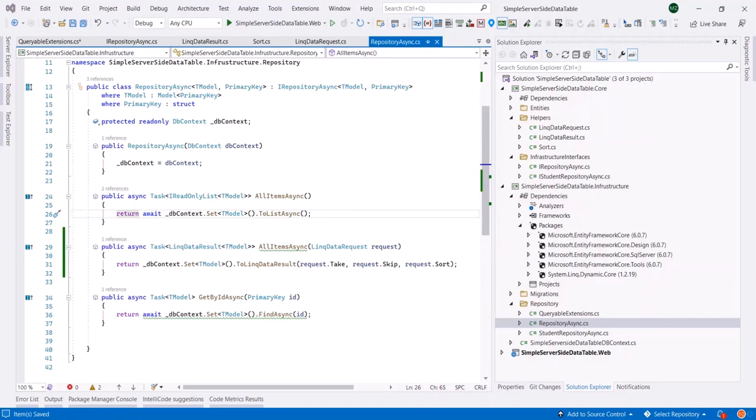We have completely implemented what is required to do paging and sorting functionalities at the server side. In the next videos, we are going to use the implemented codes at the front end and see how we can use it in action.